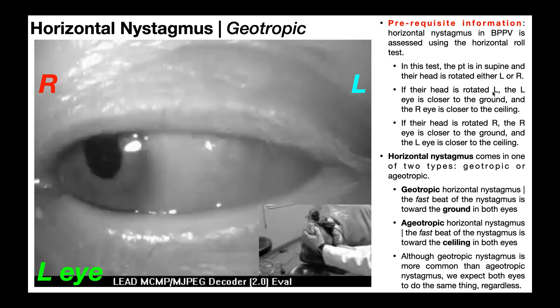If the head is rotated left, the left eye is closer to the ground and the right eye is closer to the ceiling. Conversely, if the head is rotated right, the right eye is closer to the ground and the left eye is closer to the ceiling. If that doesn't make sense, get on your back and rotate your head left — your left eye will be closer to the ground and your right eye closer to the ceiling.